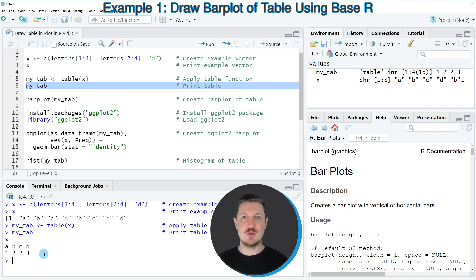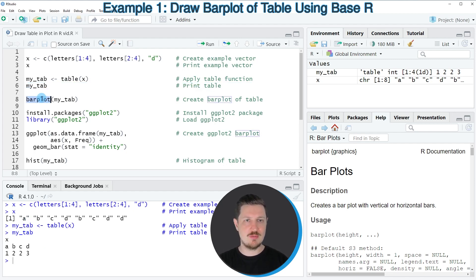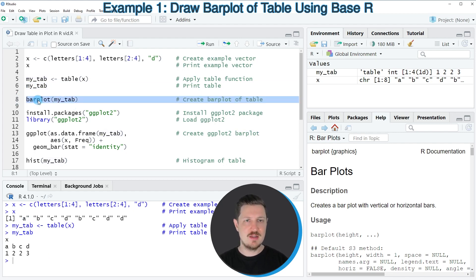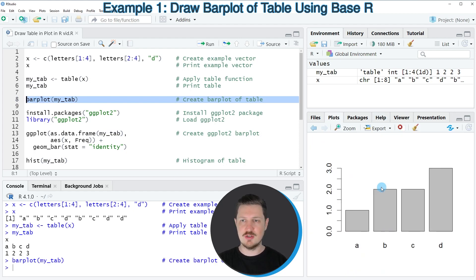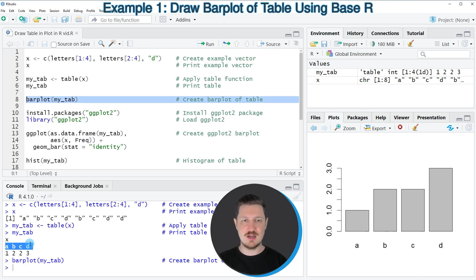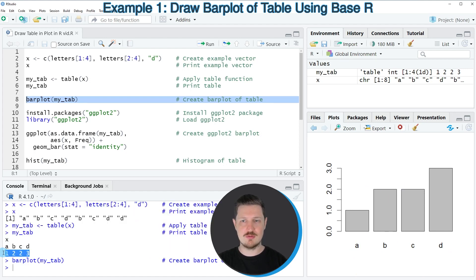A typical way to visualize such a table is based on bar plots. Using the basic R installation, we can apply the barplot function to our table object, as you can see in line 8. After running this line, a new bar plot appears at the bottom right of R Studio. The x-axis corresponds to the different elements in our table — a, b, c, and d — and the height of the bars corresponds to the frequency counts.